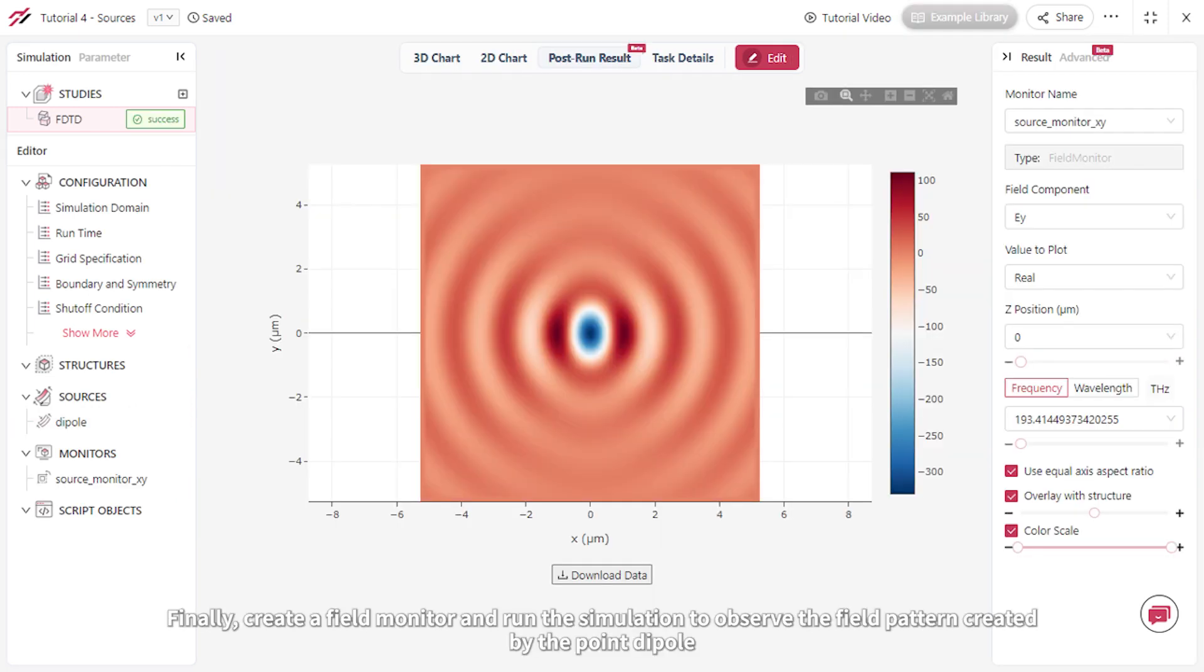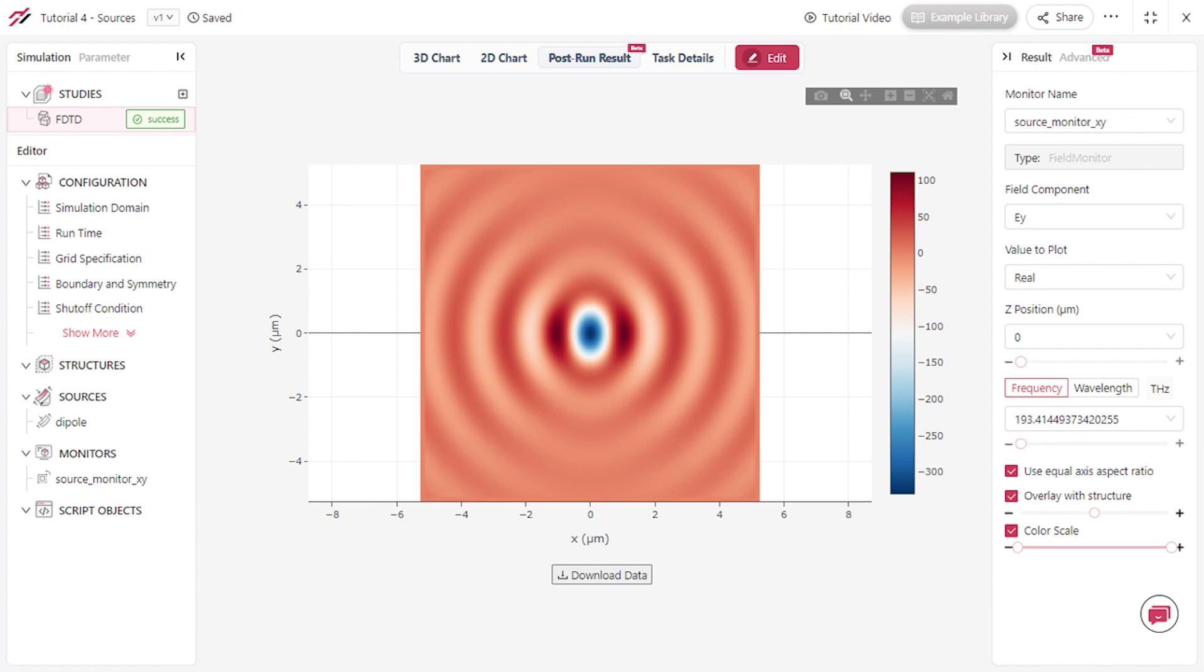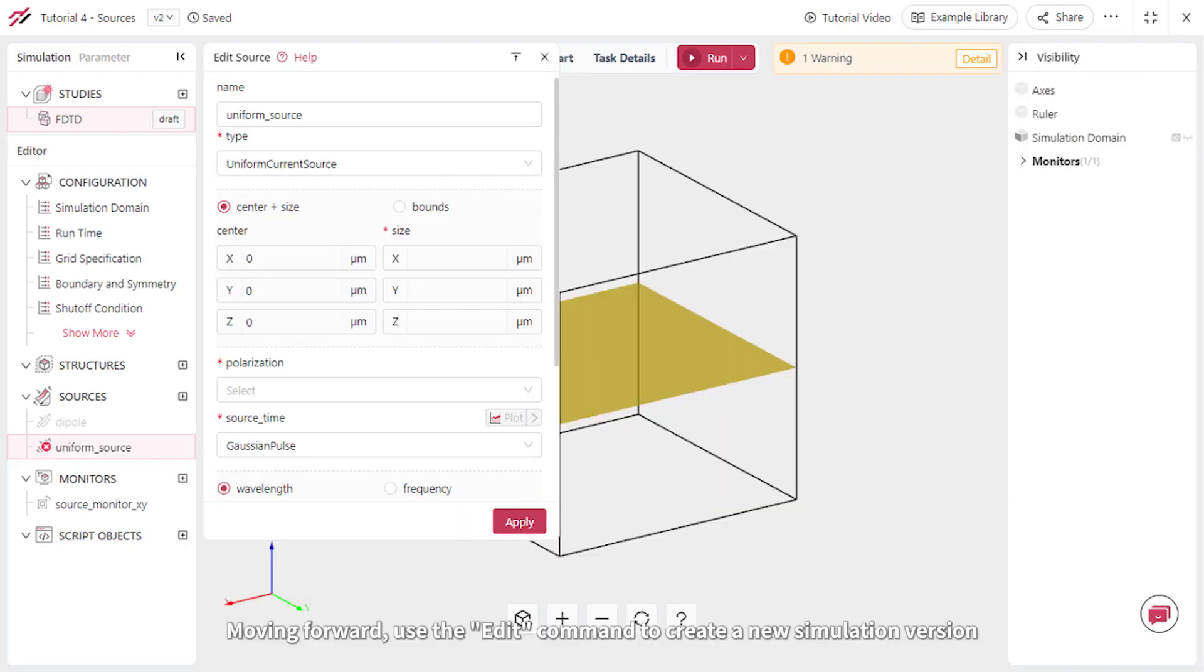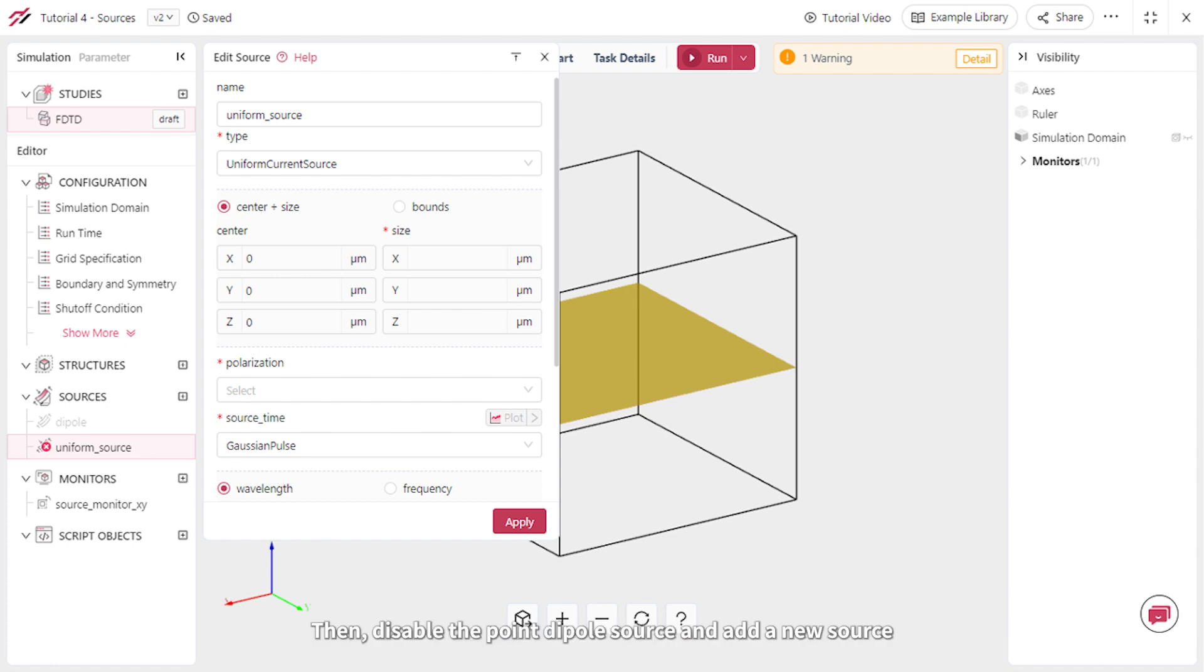Finally, create a field monitor and run the simulation to observe the field pattern created by the point dipole. Moving forward, use the edit command to create a new simulation version. Then disable the point dipole source and add a new source.